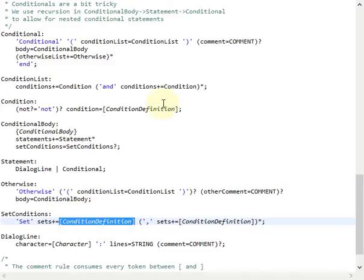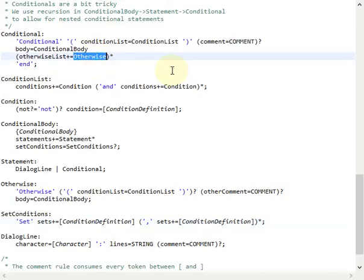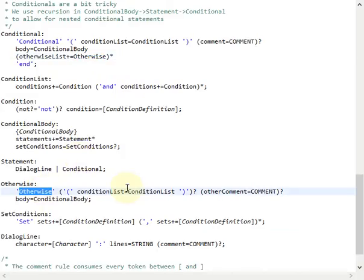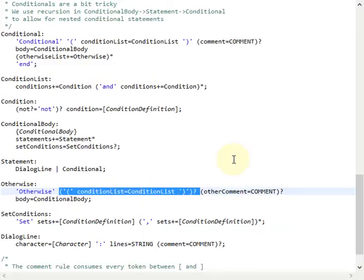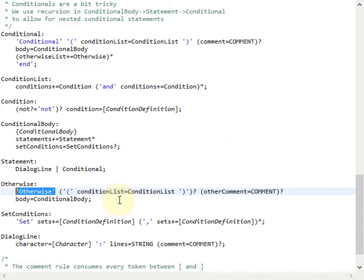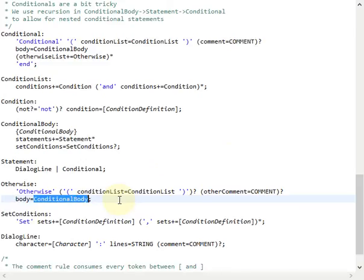The otherwise part of a condition is very similar to the condition itself. It starts with the otherwise keyword, and then optionally it might also have a condition statement — a boolean expression. This is optional since we want to have the ability to state an otherwise default behavior in the end. And then again we have this conditional body, which allows us to do this nested condition logic.